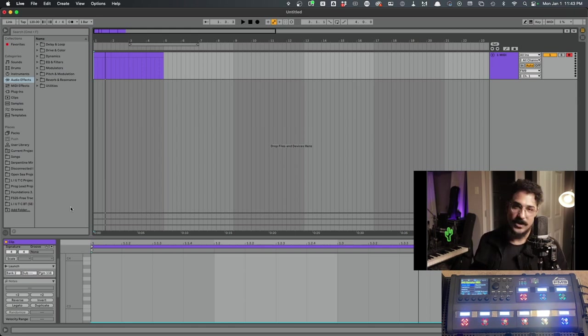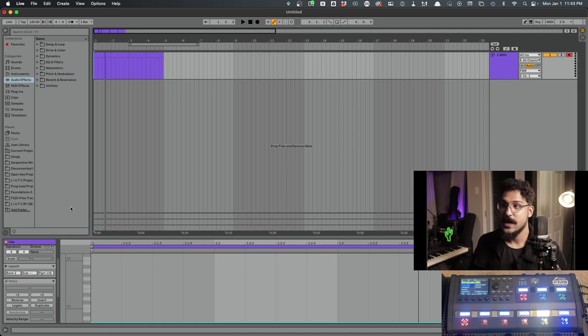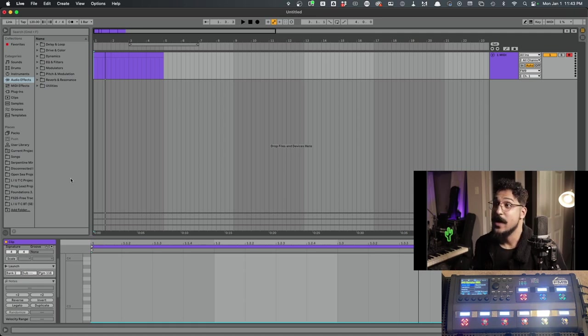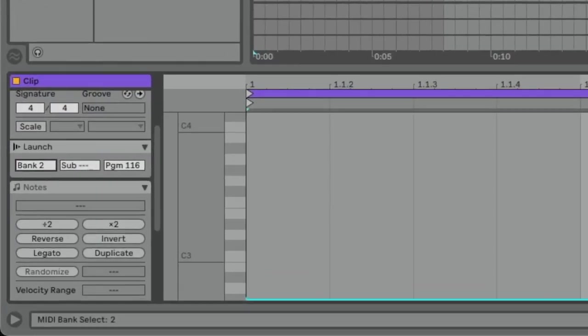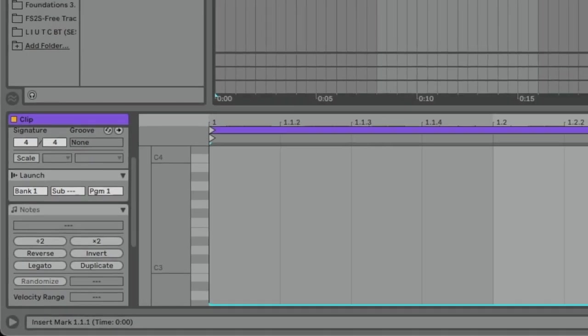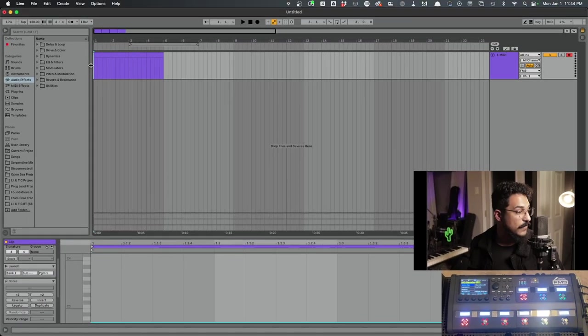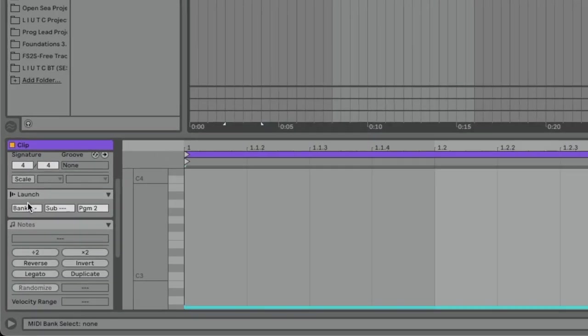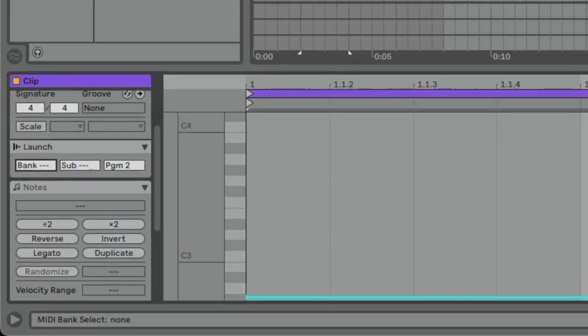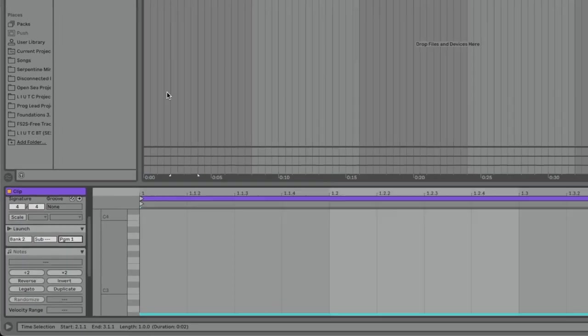This part was a little confusing for me at first. So if you need to watch this a couple of times, make sure to go ahead and do that. But I'm going to hopefully show by example how this is going to work. So in this first clip, we're going to be in bank number one preset number one, which should show up on the fractal as preset zero. Now we're going to look at this next clip and I'm going to go up to the next bank. So we're going to go to bank two preset number one.